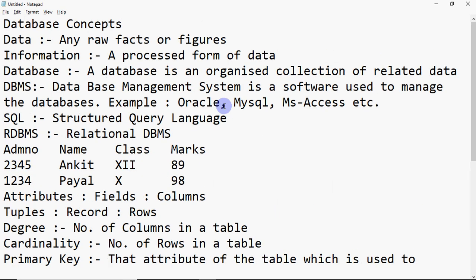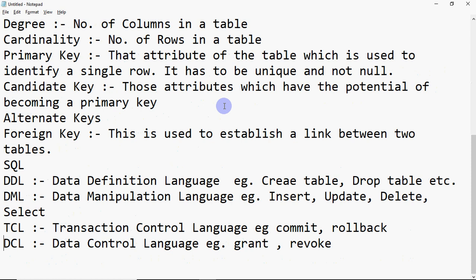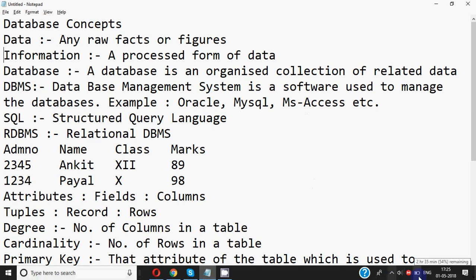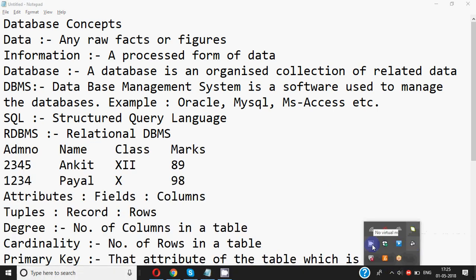So these are some basic terms you need to know regarding database concepts. I'll put a link to this file in the description if you want to download it. In the description I'm also giving links to a few PDFs with sample questions. If you have any doubts, do write to me. Don't forget to like the video, share it with friends, subscribe to the channel, and do comment your feedback. Keep watching, keep learning — thank you!